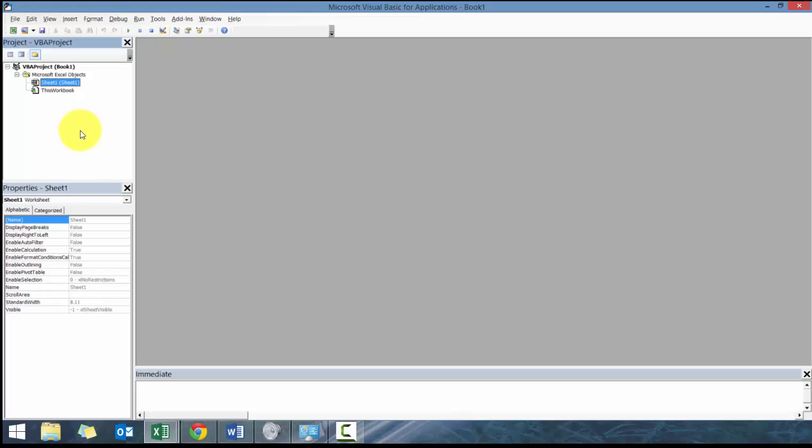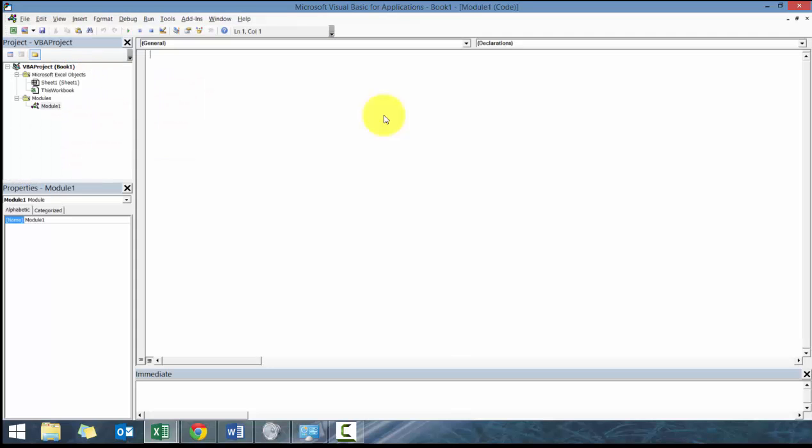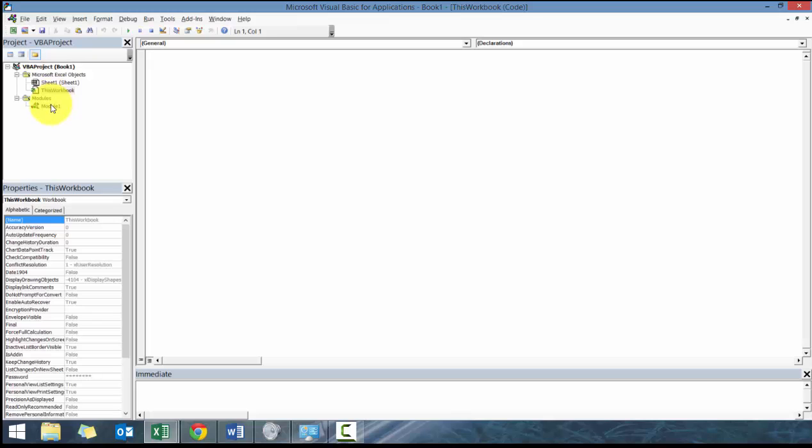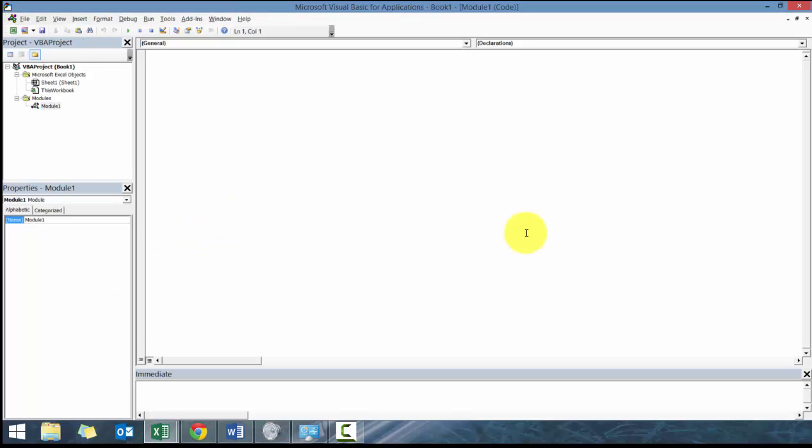A really useful window to have open is the Project Explorer. What I'm going to show you next is the next thing you should do: add a module. What a module does is it allows you to assign code to a particular module. You could also assign code to the individual sheet, but we'll get into when you apply to sheet versus module in a little bit, or you can apply to this workbook as well.